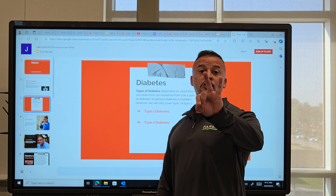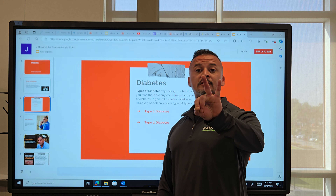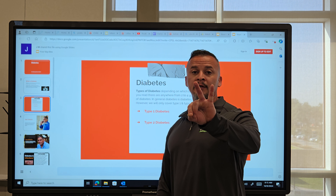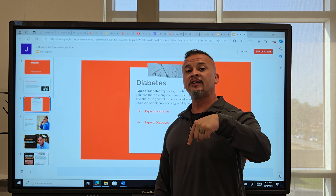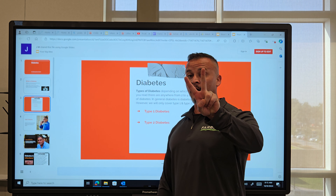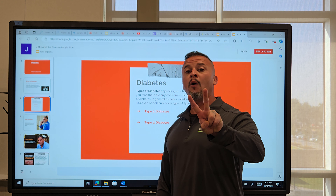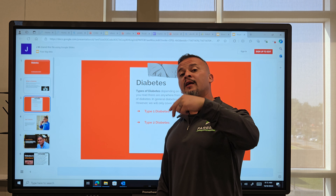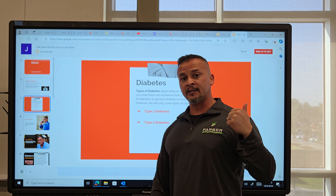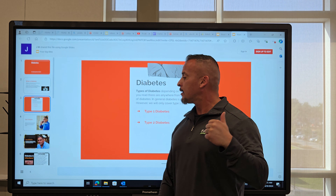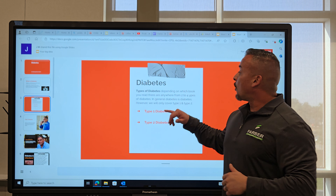Hi everyone, my name is John Mendoza and we are talking about diabetes today. This is a health guide by the NAACP, so let's get into it.